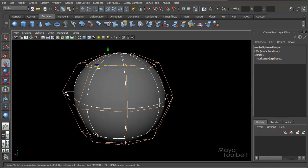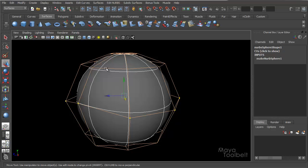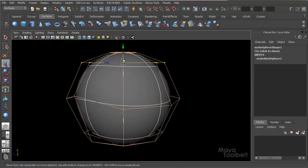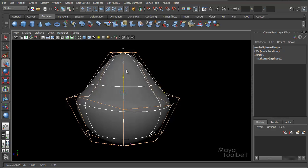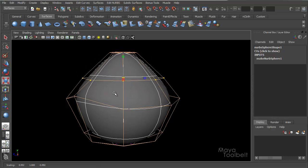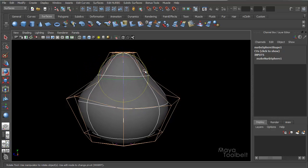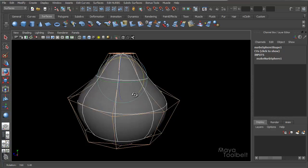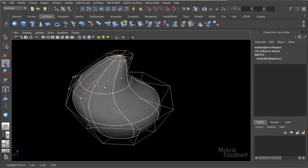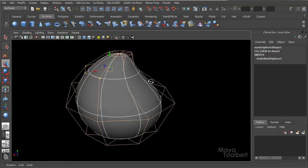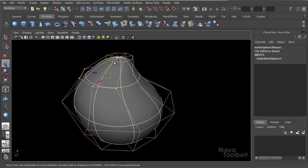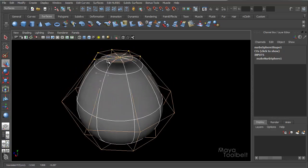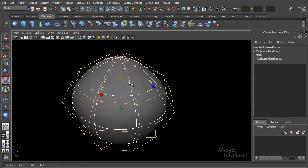And why that is, is a hull is essentially an entire row of CVs I'm selecting. If I click this hull, I'm actually selecting this entire row of CVs and I can move the entire row at once. You can scale it, rotate it, anything you want to do. Anything you can do to a CV, you can do to a hull, you're just doing it to the entire row of CVs.